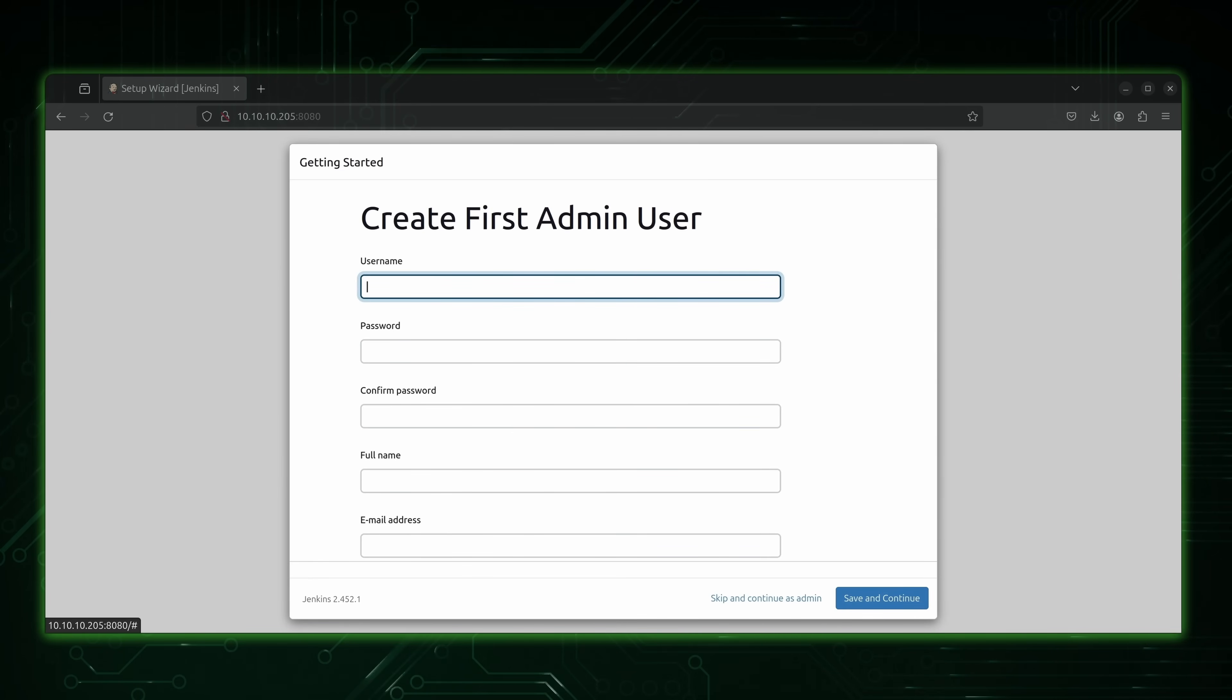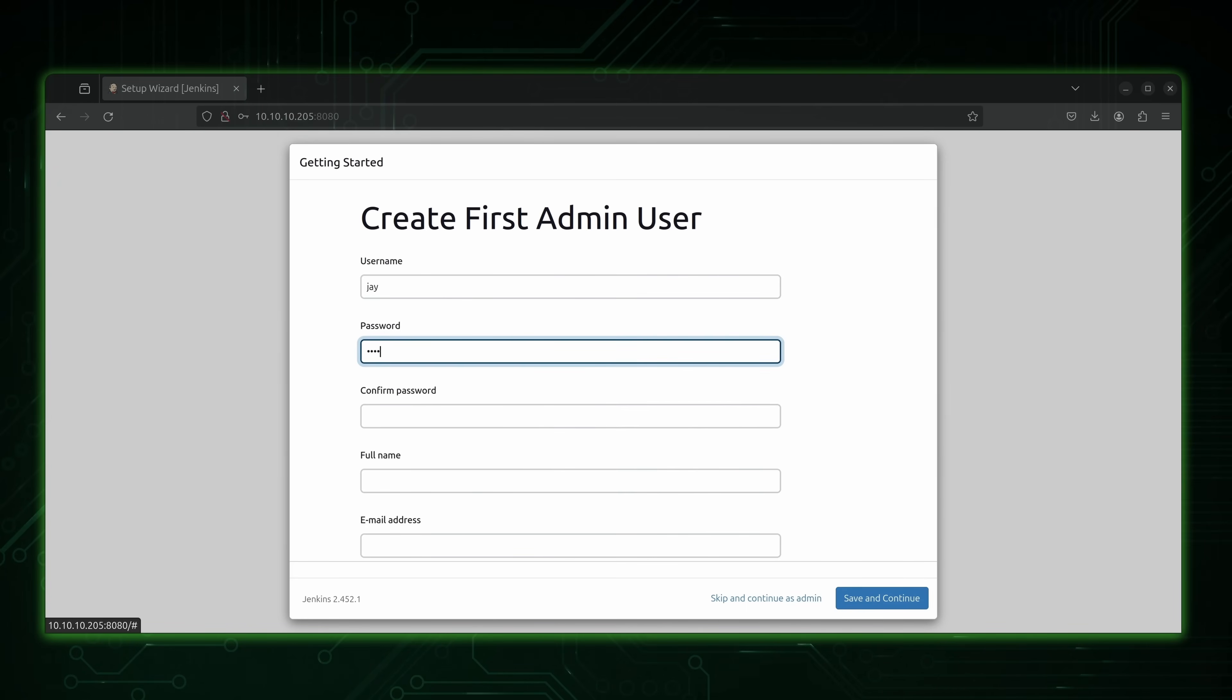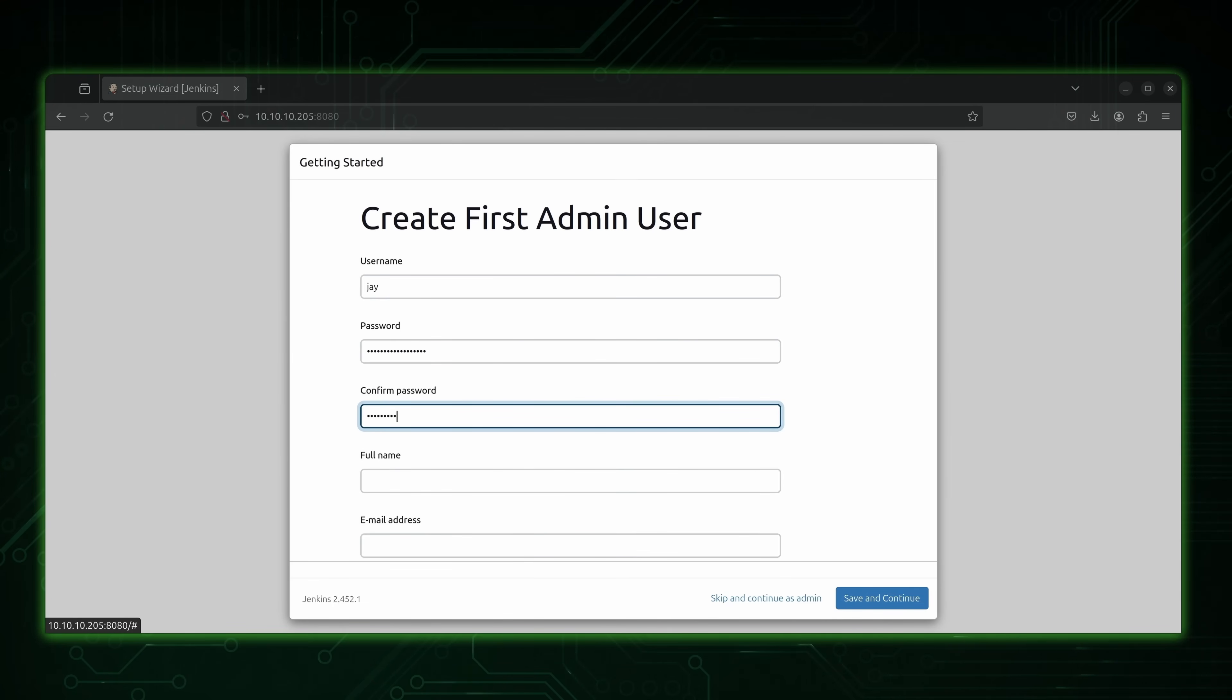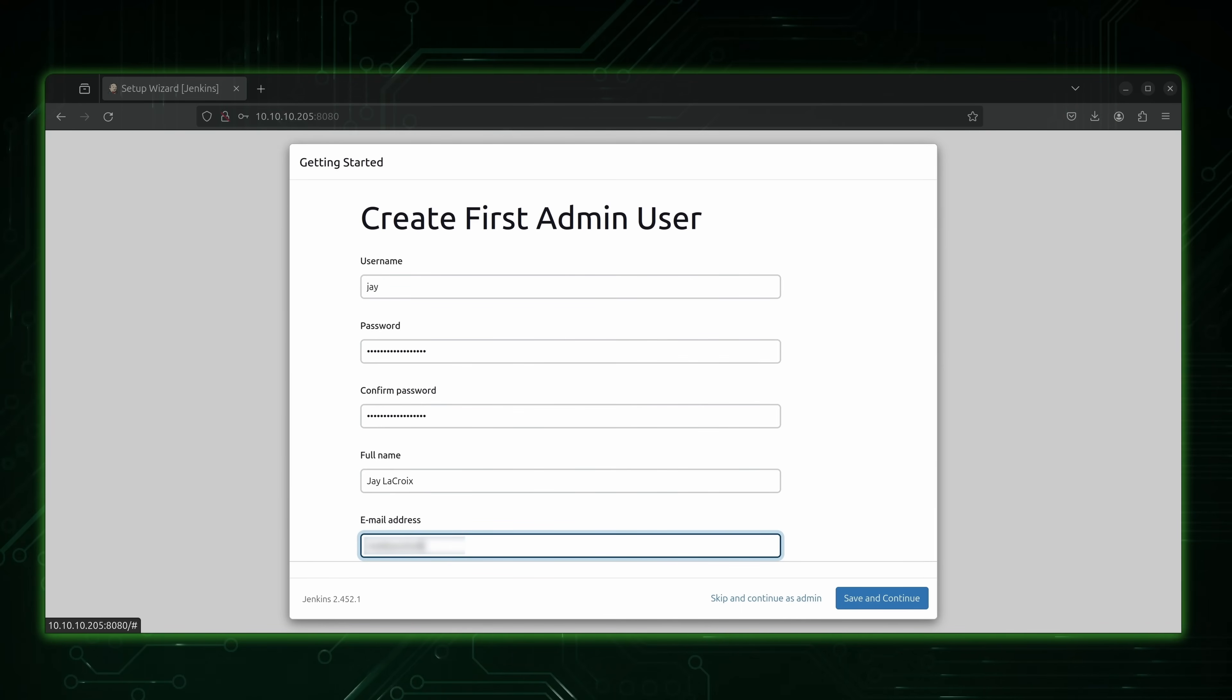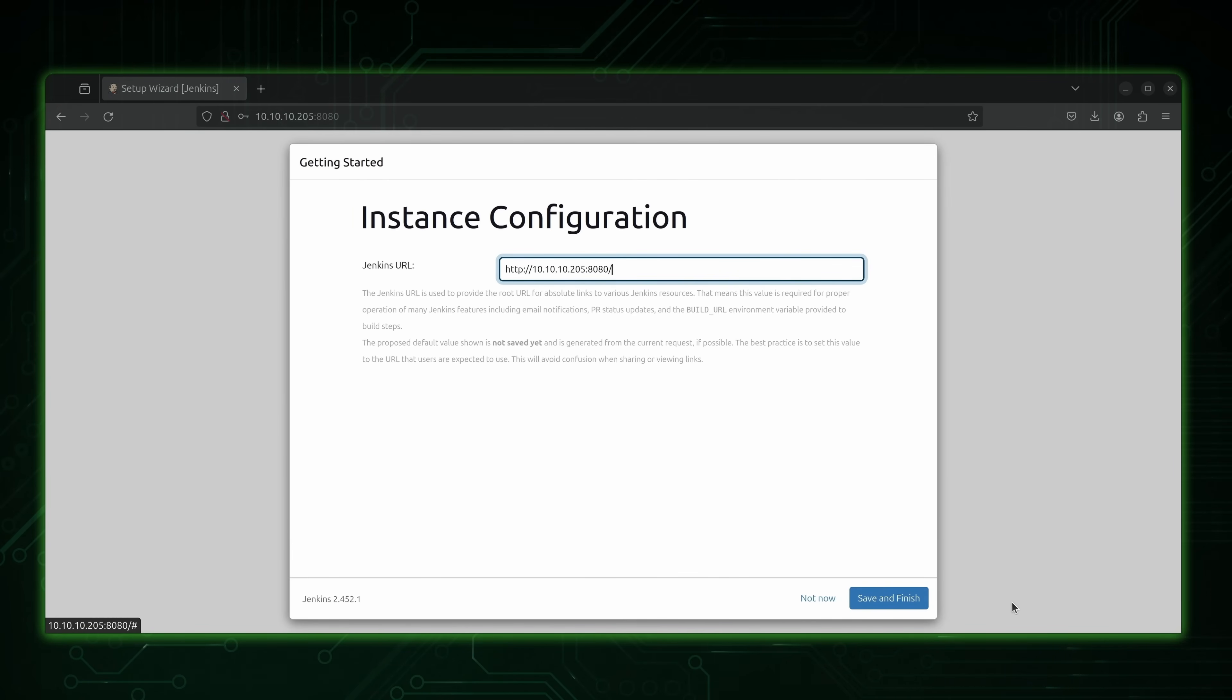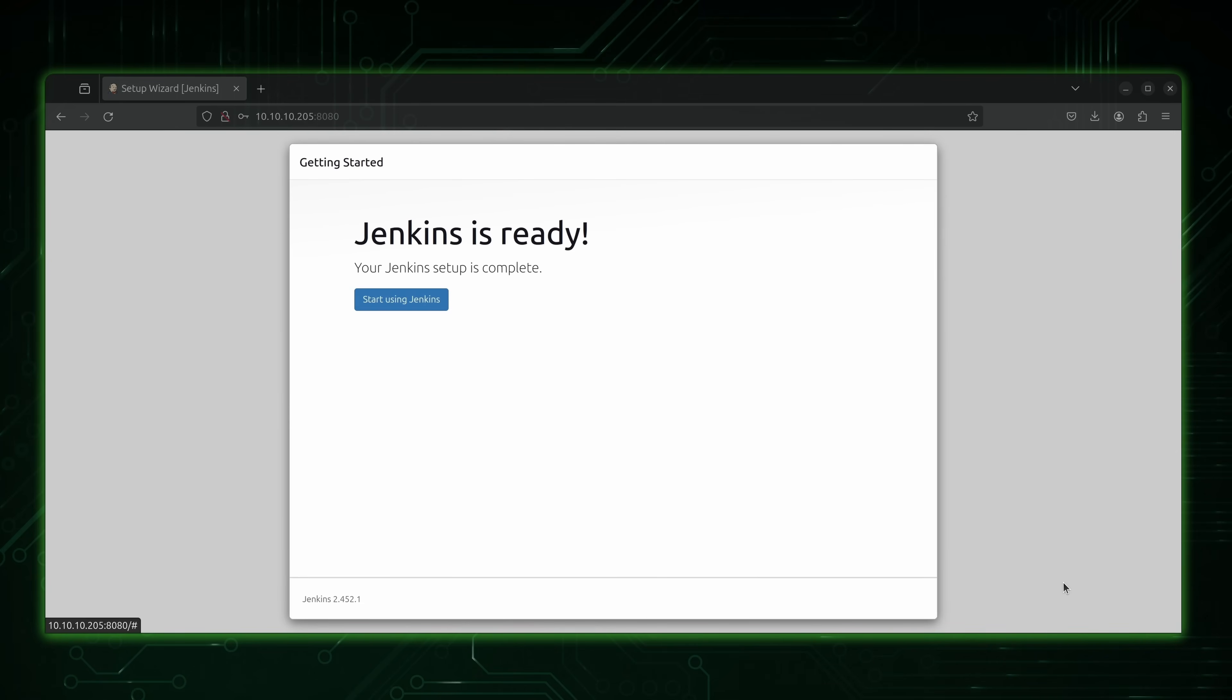All right. So now what we're going to do is create a user for ourselves. So I'll put my name in right there. We'll add a password. And again. So we're just basically filling out this information. And then we'll click save and continue. Now for the Jenkins URL, if you have a domain name, you could add that here. I'm just going to leave it as the IP address. That's all I have for mine. And I'll click save and finish. Looks like it's ready. So let's start using it.